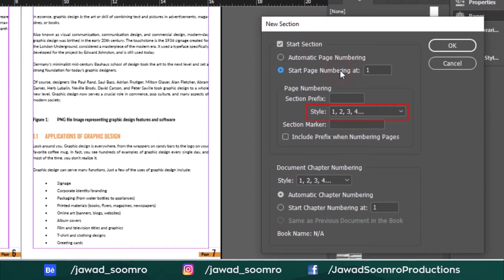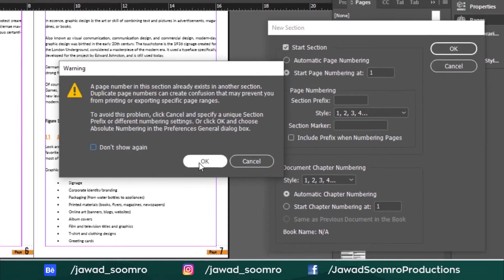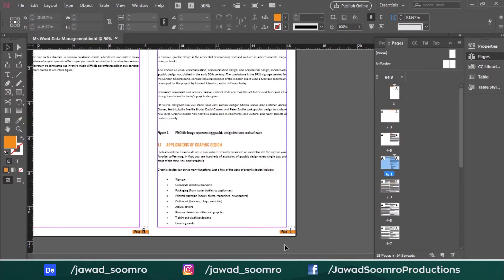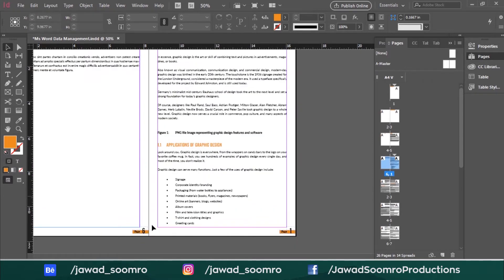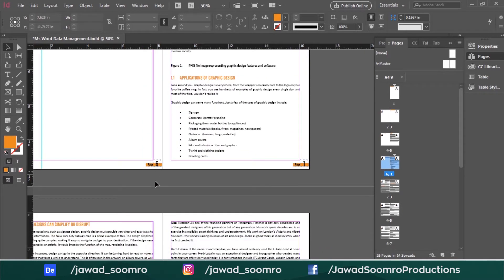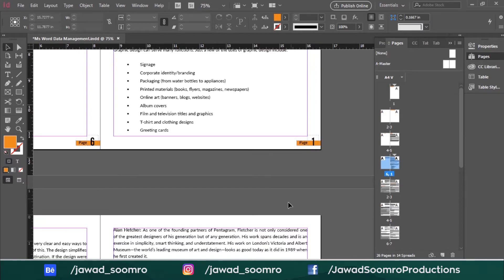Notice that the style is set to numerical 1, 2, 3, 4. Click OK and ignore this message. Now see, the previous page is ending at 6 and the next page is starting from 1, and both are in numerical style.